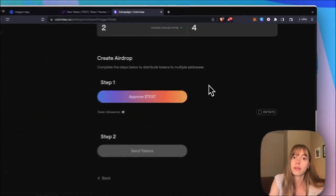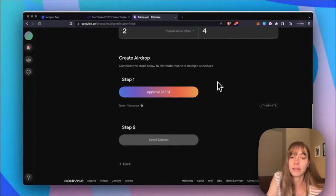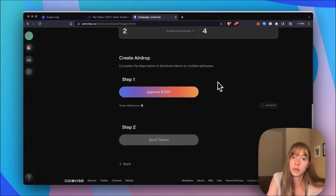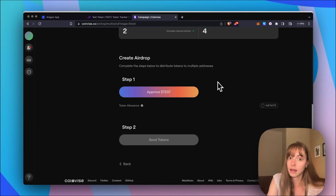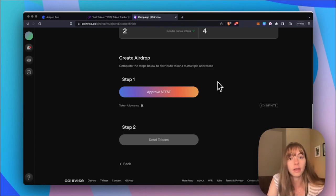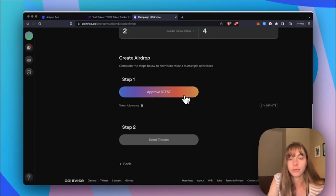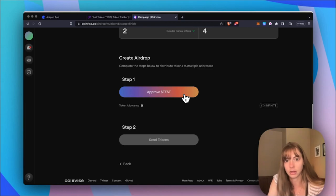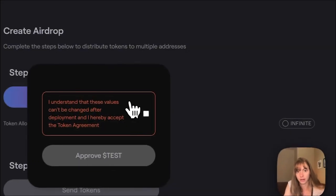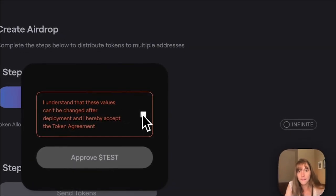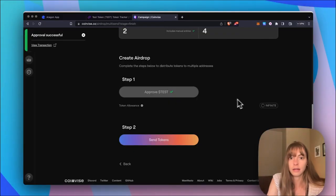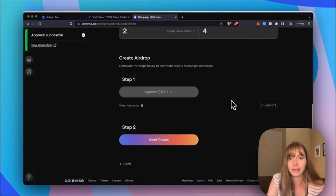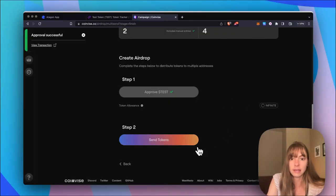Okay, so I just have to sign two transactions to create the airdrop and then send the tokens. So first, I just need to approve the test token, and I'll sign a transaction to do that. Great, that transaction is signed. And now I just need to send the tokens.